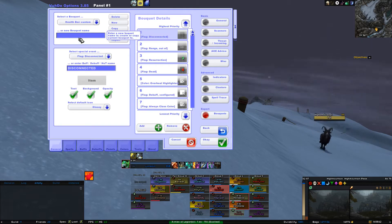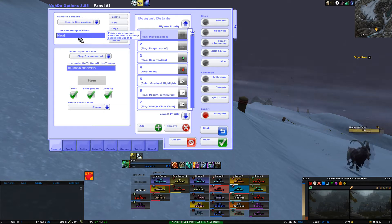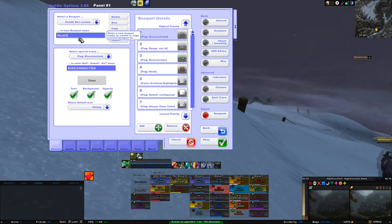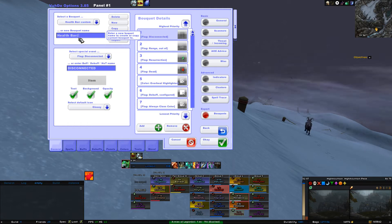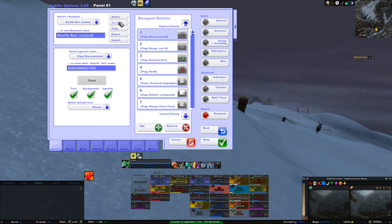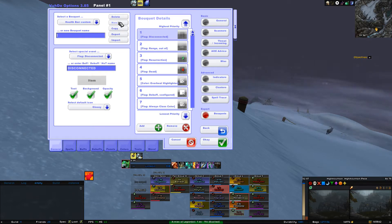Type the name of your custom health bar in the blue bar. For me, that is Health Bar Custom. Then you click on New. Now you have made your custom bouquet name and we get started configuring all the details.